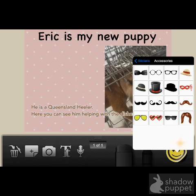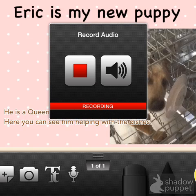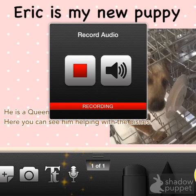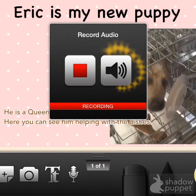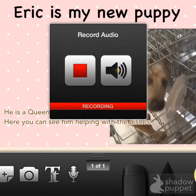I would discourage kids from playing with the stickers too much unless they're doing it as a free choice activity. To record audio, just poke the microphone. You'll get this screen and you'll get the three, two, one prompt and it'll start recording. To stop recording, you'll click this square, and to hear what you've recorded, click the speaker icon.